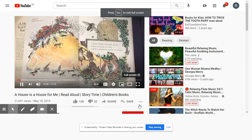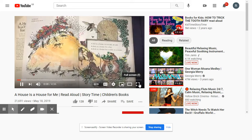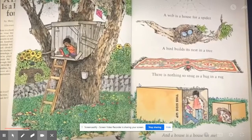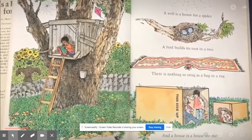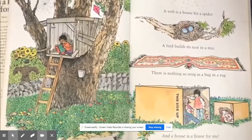A hill is a house for an ant, an ant. A hive is a house for a bee. A hole is a house for a mole or a mouse. And a house is a house for me. A web is a house for a spider. A bird builds its nest in a tree. There is nothing so snug as a bug in a rug. And a house is a house for me.